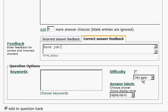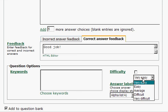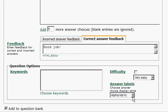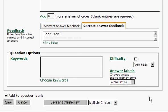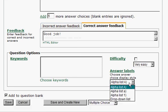Now, you can set a difficulty level if you so choose, from very easy to very difficult. And you can choose how you want the answer labels to be displayed, either capital A, lower case A, number 1, etc.